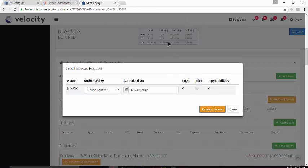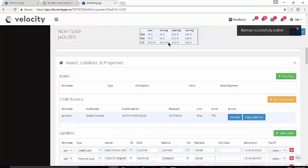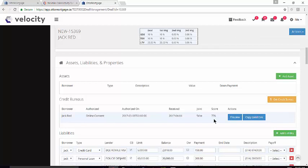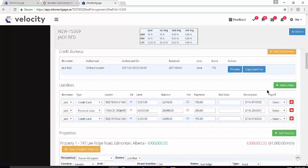When you have a successful hit, you'll see the message on the top right hand side. You can see here that we got the credit report, the Beacon Score if it's available, and down below any liabilities that have been scraped over.